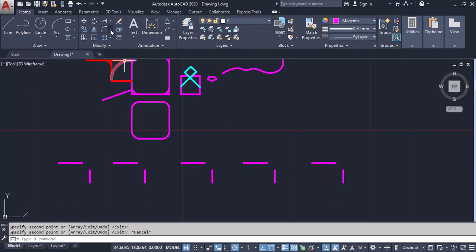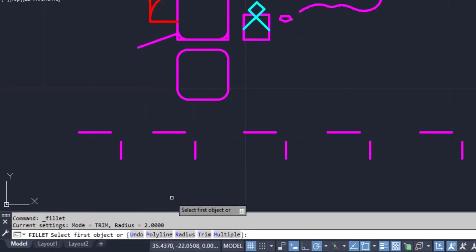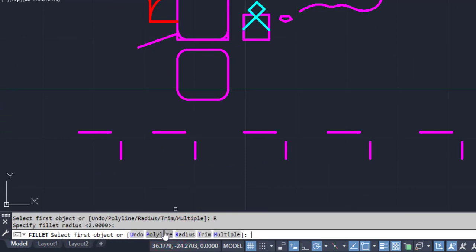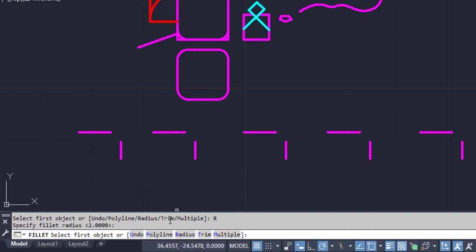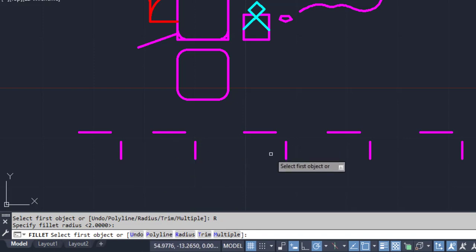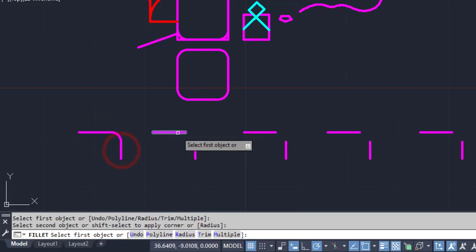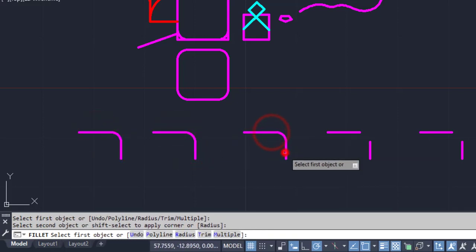Next option of Fillet: click on Fillet, go to Radius, give the value as 2, Enter. Now I have many objects to bend. I already set my radius as 2. Click on Multiple — if I click Multiple, I can use this command without re-entering. So click on Multiple and use this without re-entering the values.